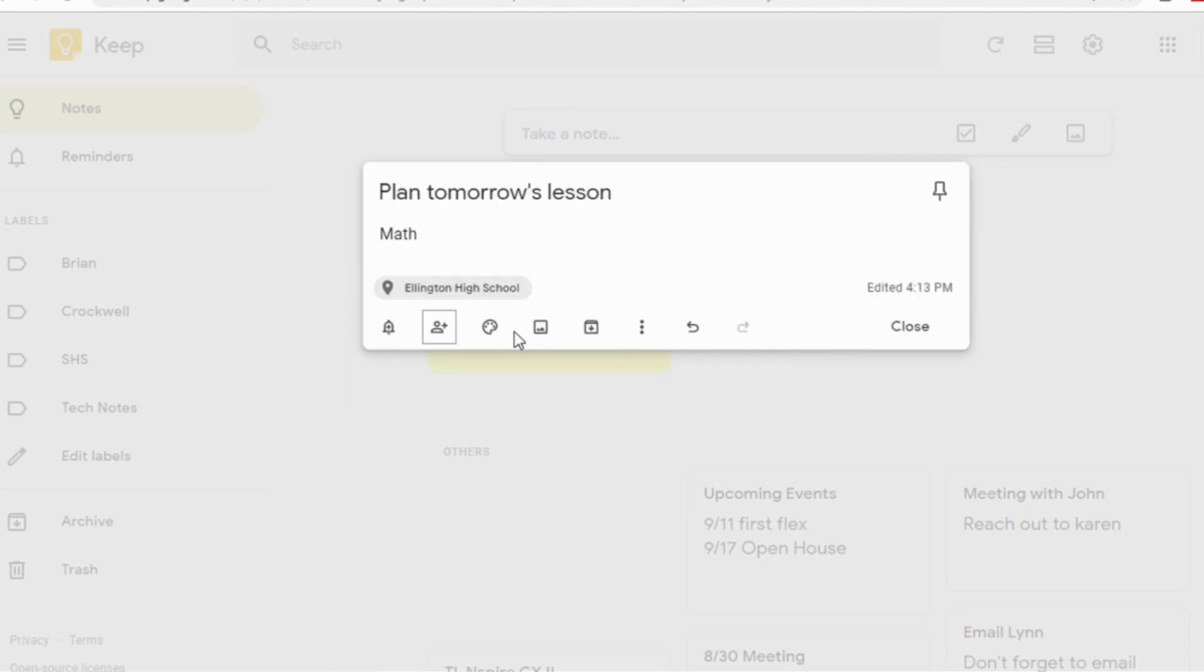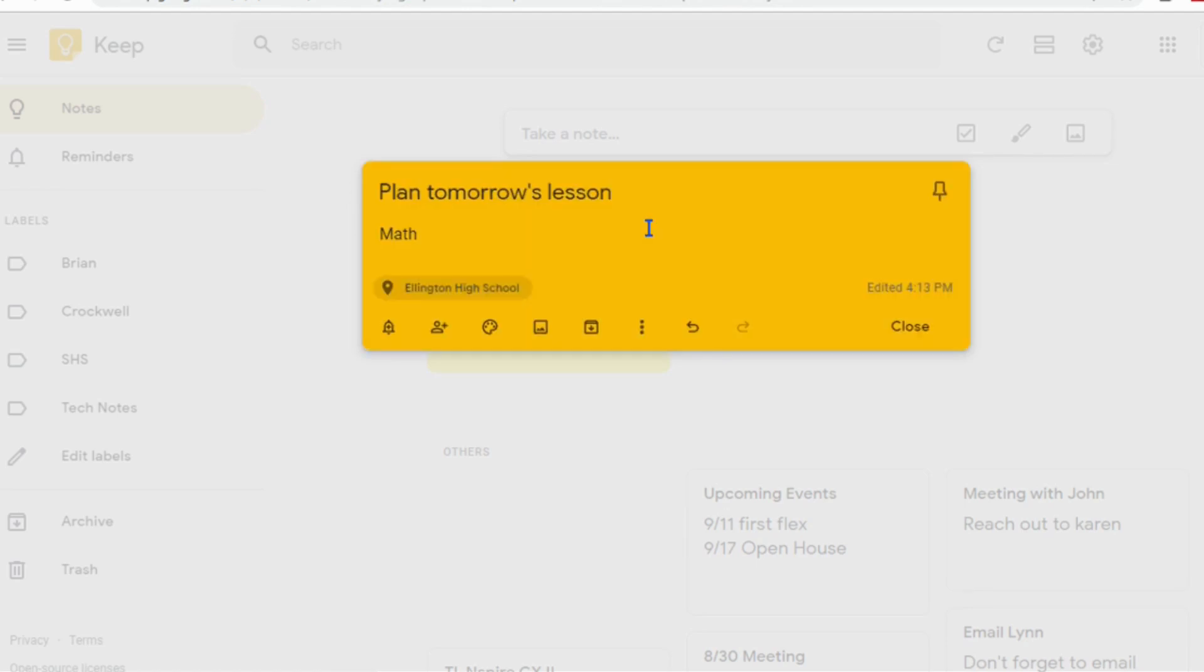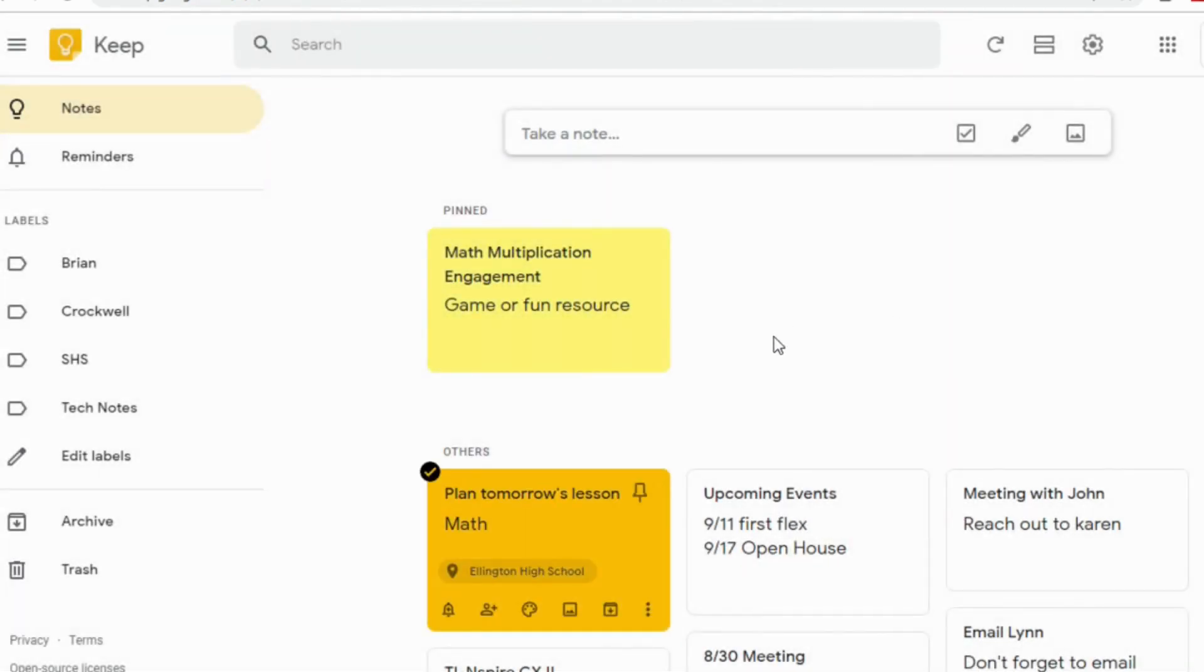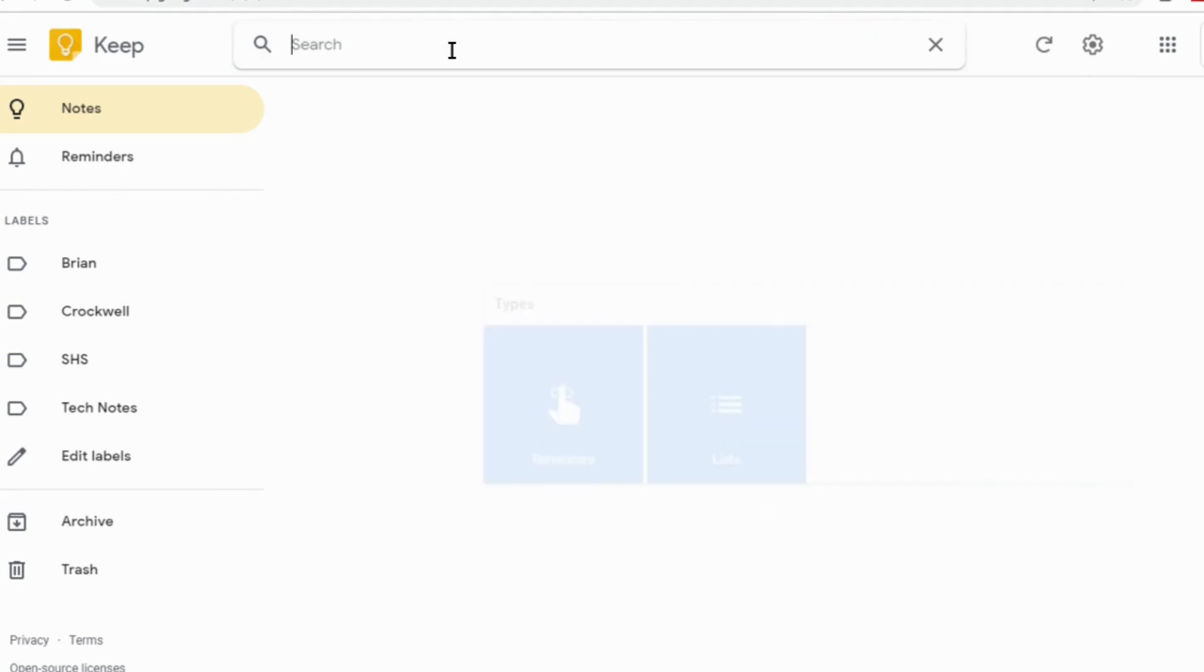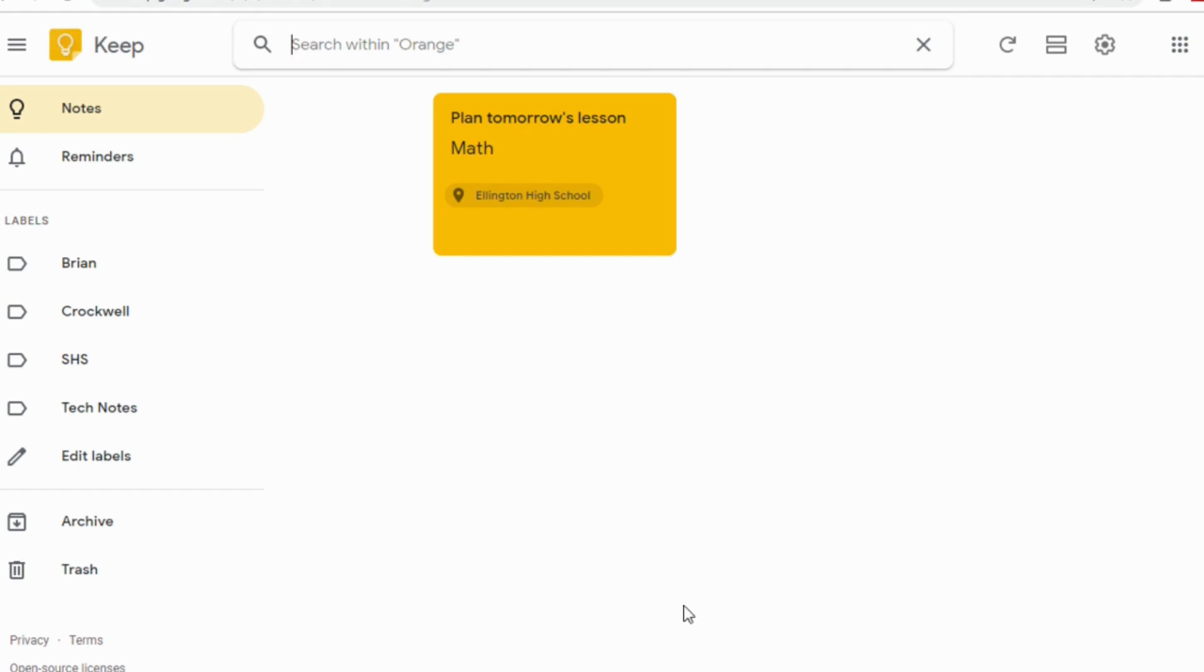You can also choose different colors. I admit I'm a little geeky when it comes to color coding things. I just like to do that personally. But it serves a couple functions with your note. Not only will the color make it stand out, but now if I go into search, I can search by the color notes I have. So if I was to look at orange, there's the note I just created.